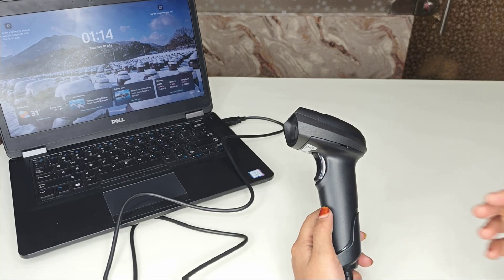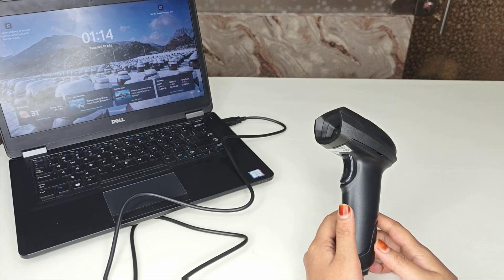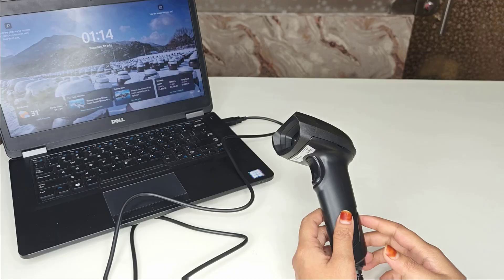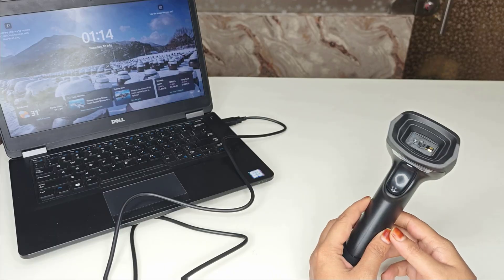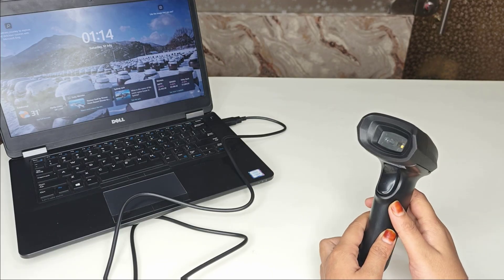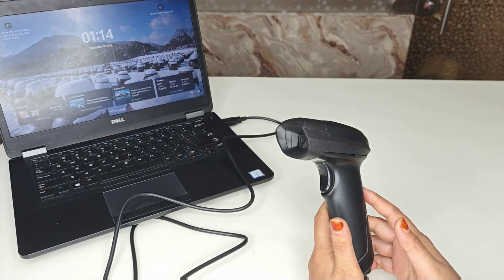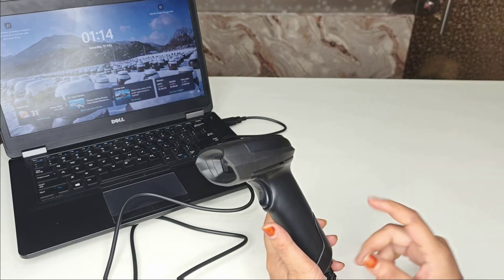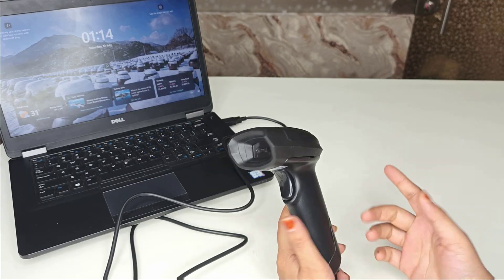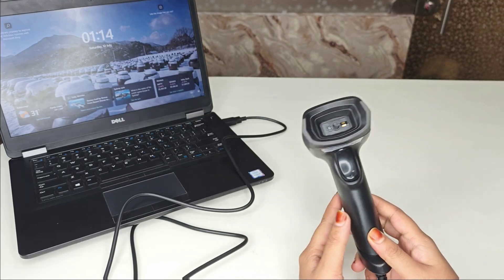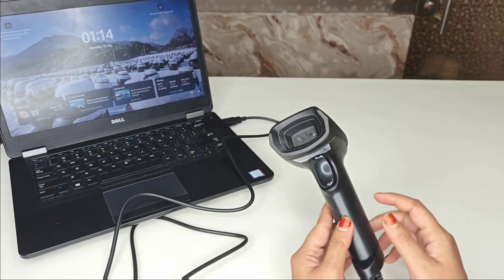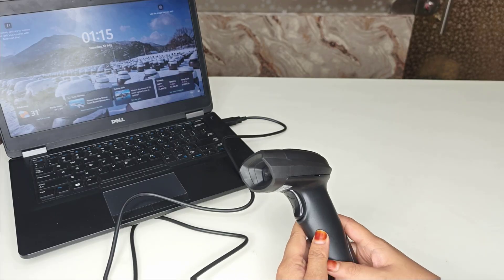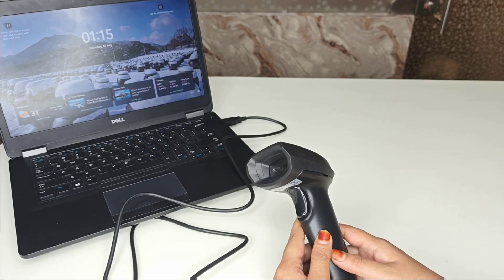Hey everyone, welcome again to my channel. Is your barcode scanner not connecting to your PC or laptop? Is it just blinking and not working? Don't worry, in today's video I will show you a step-by-step solution to fix your barcode scanner and get it working like new. So let's fix it in minutes.